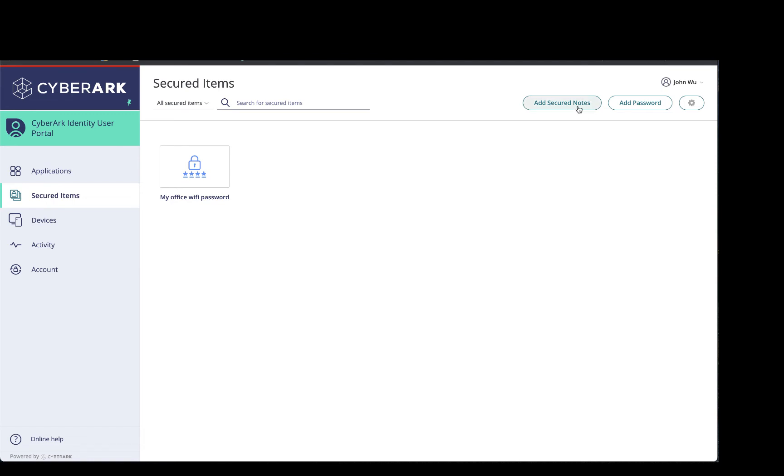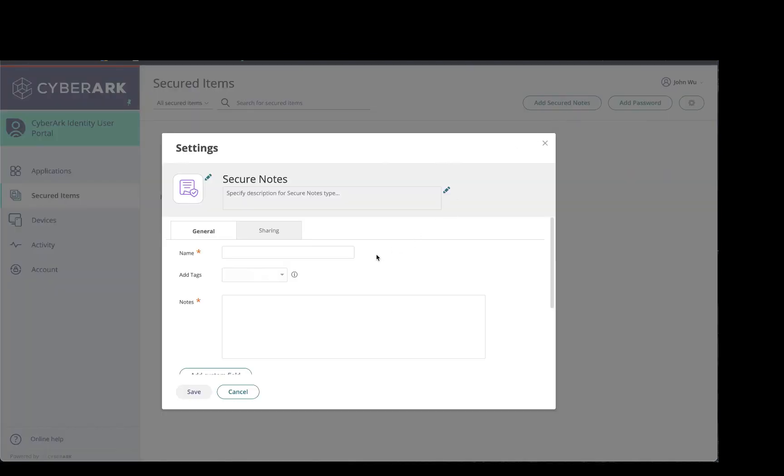If I need to store something larger, I can go ahead and click on Add Secure Notes. Okay, and I say this is my SSH key.